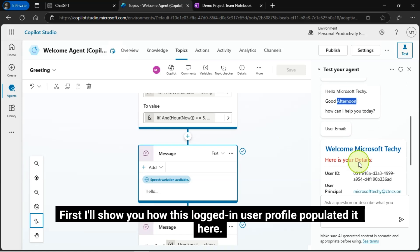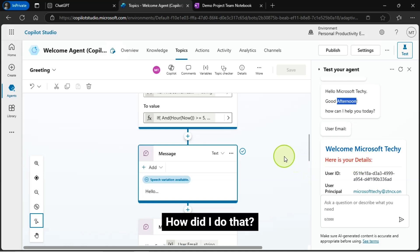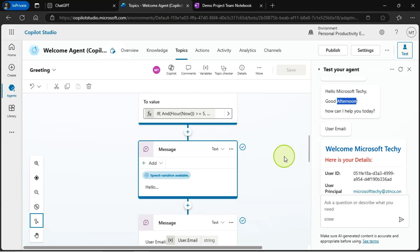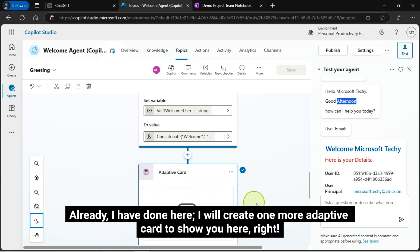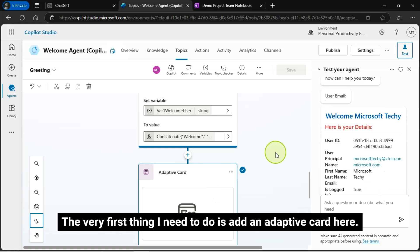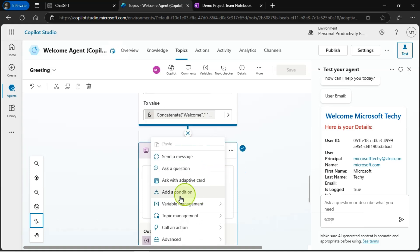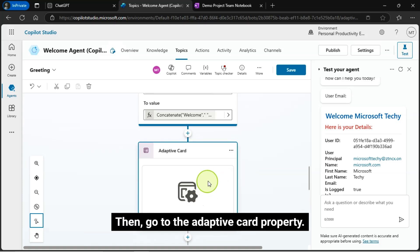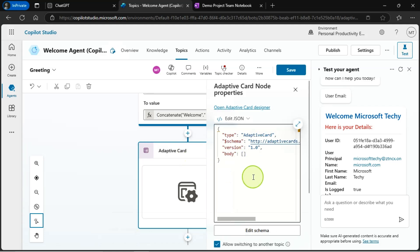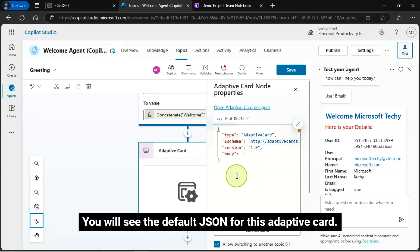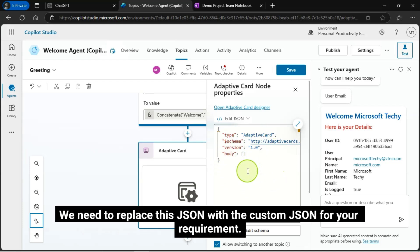First, I'll show you how this logged in user profile populated here. How did I do that? I will show you. I will create one more adaptive card to show you. The very first thing I need to do is add an adaptive card here. Add a node ask with adaptive card, then go to the adaptive card property. You will see the default JSON for this adaptive card. We need to replace this JSON with the custom JSON for your requirement.